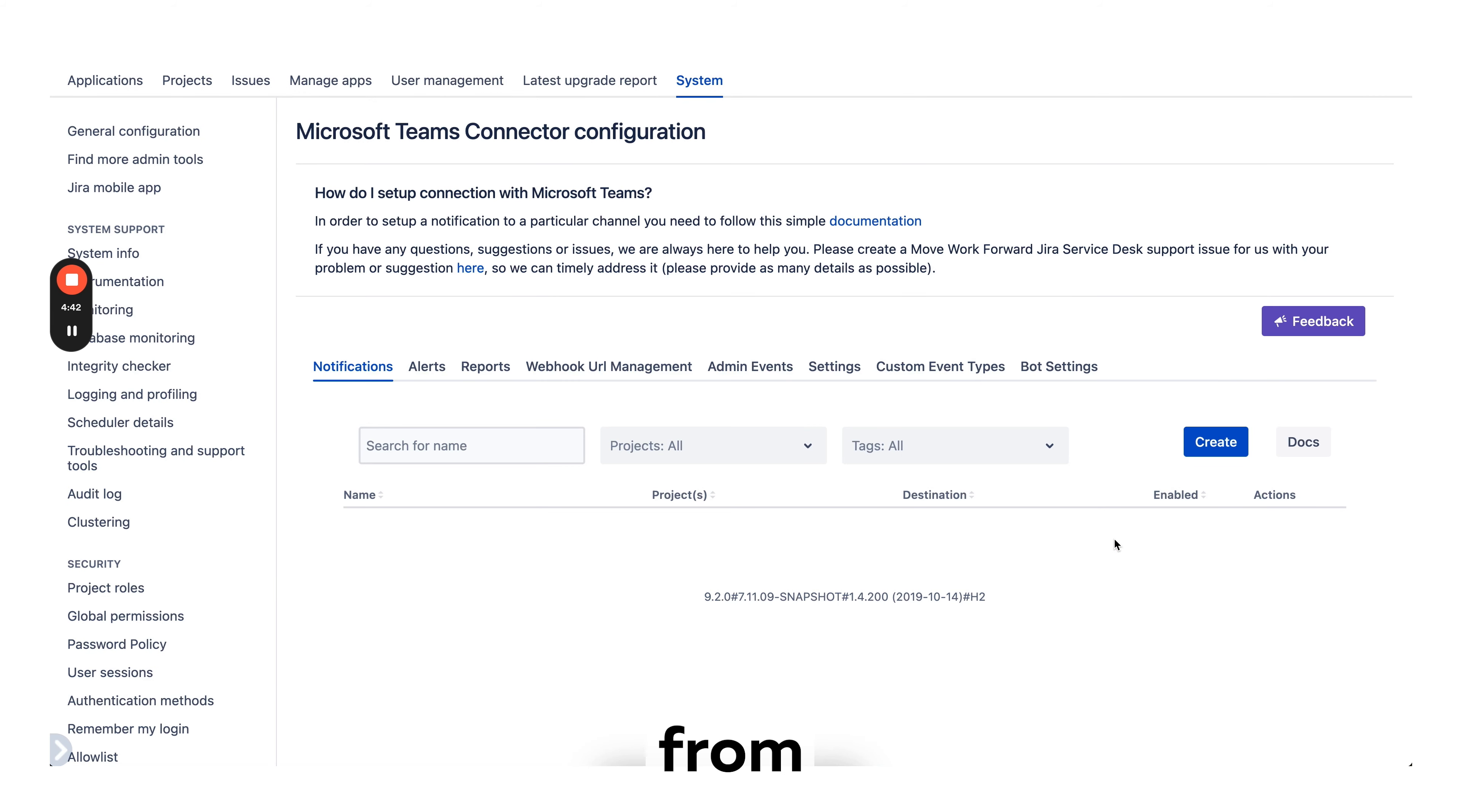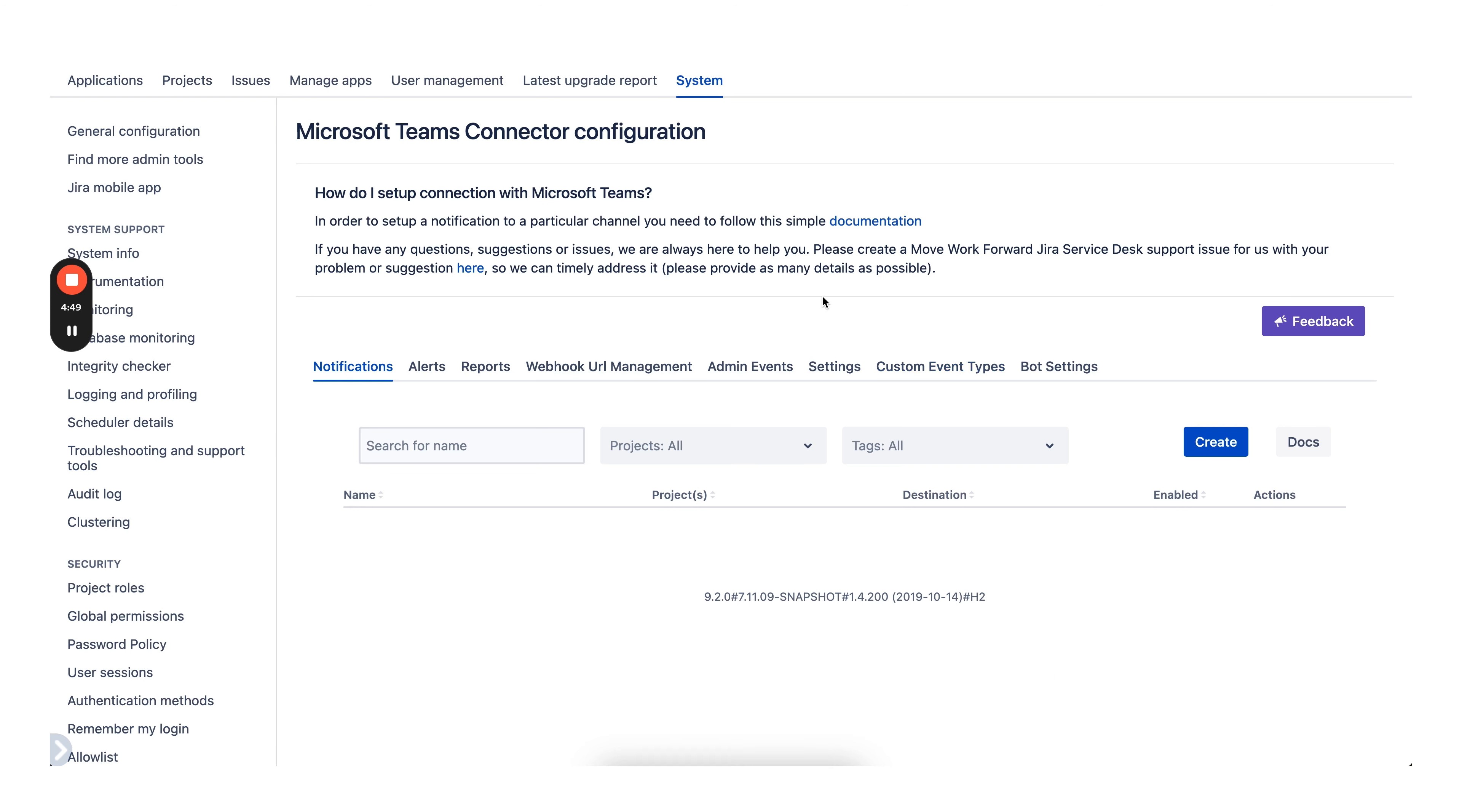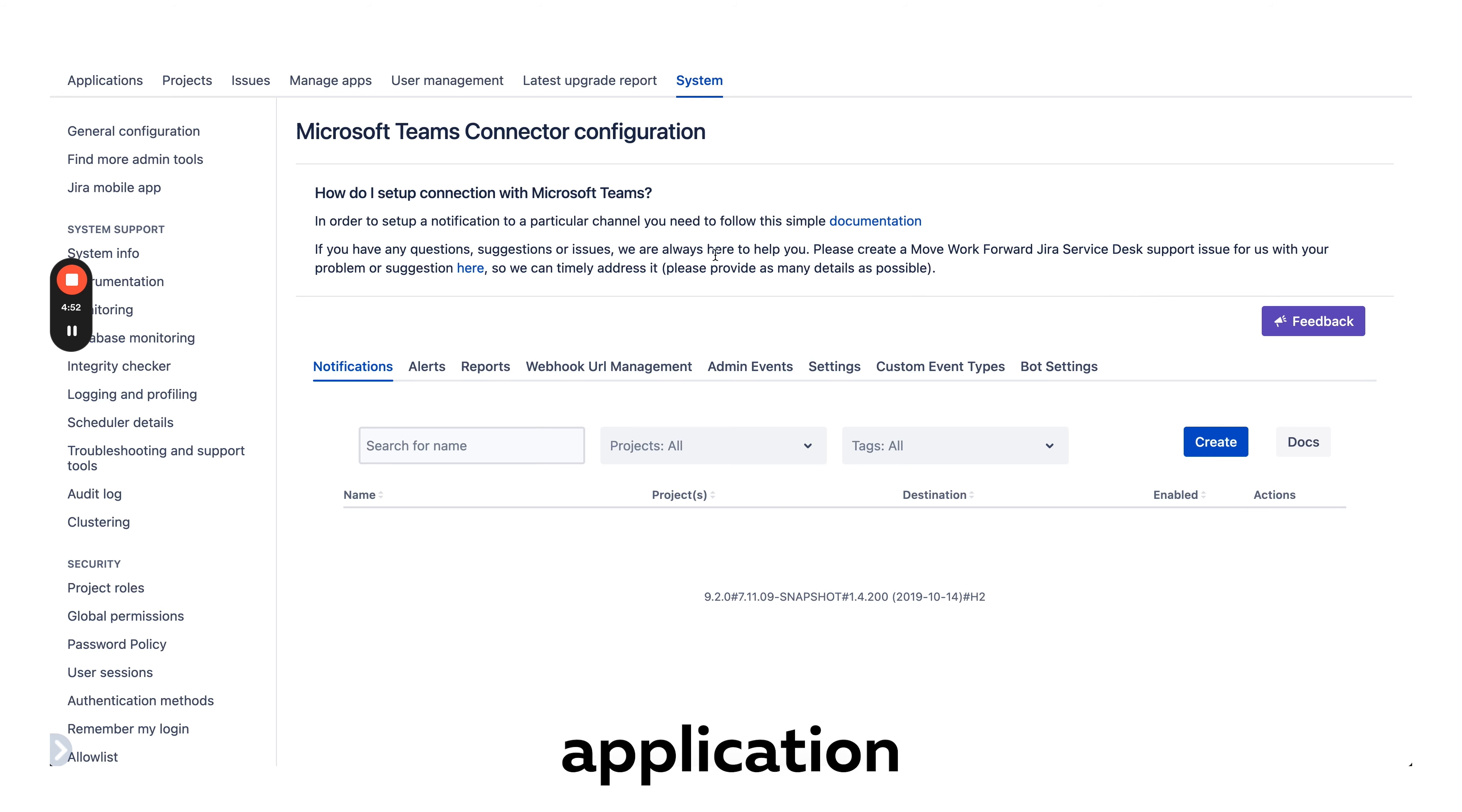So if you need anything from our app, something is missing, you want any help, we are ready to jump in and help you. Any feedback is very welcome. Thank you very much and give our application a try.